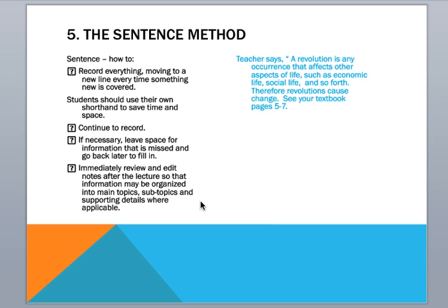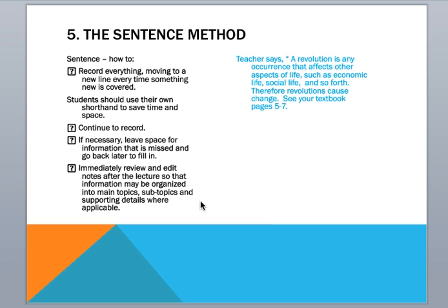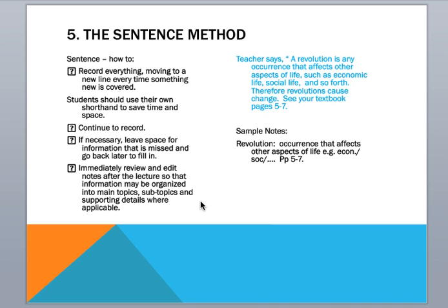Okay. So if your teacher says revolution is an occurrence that affects other aspects of life, such as economic life, social life, and so forth, therefore revolutions cause change. See your textbooks, page five to seven. Your sentence method of making notes could look like this. Revolution, currents that affect other aspects of life, example, econ, slash, soc, etc. And then pages five to seven. Okay. So you get all the information in there, but not word for word. And it gives you the ability to go back and kind of review based on the notes you took.